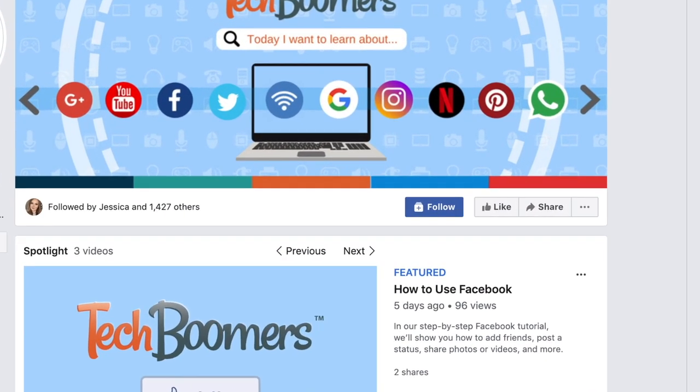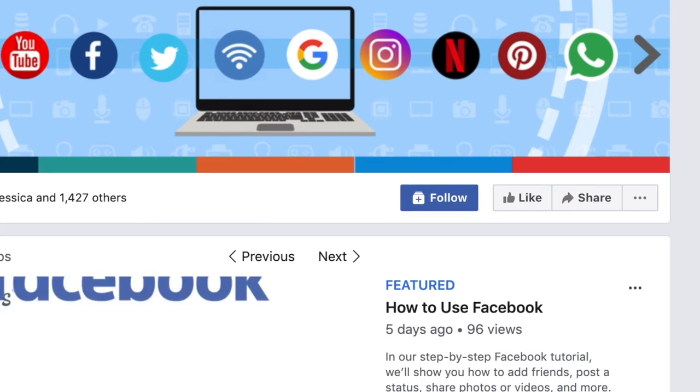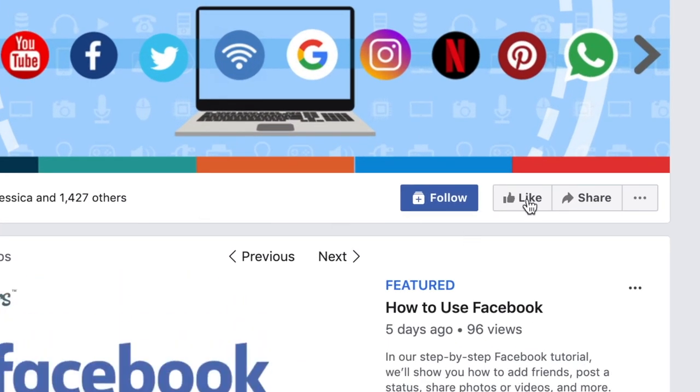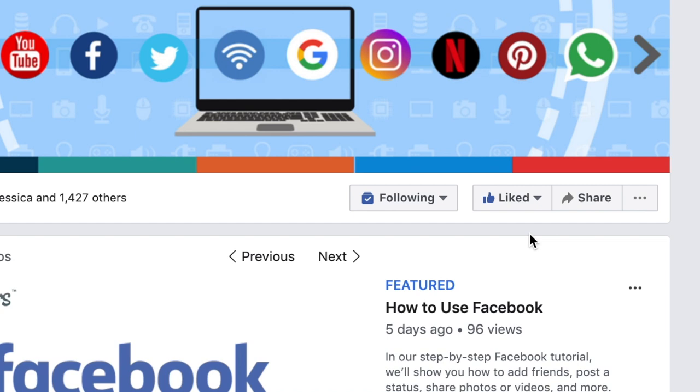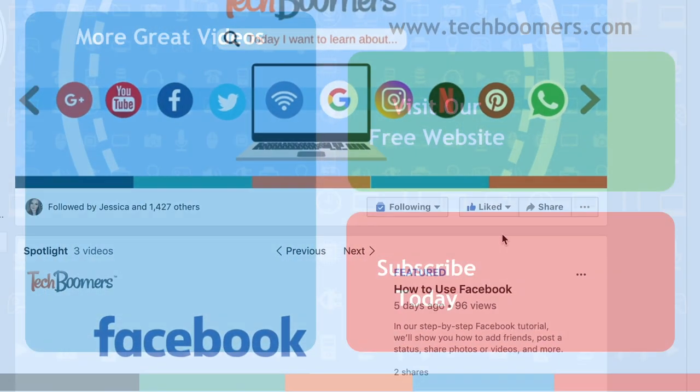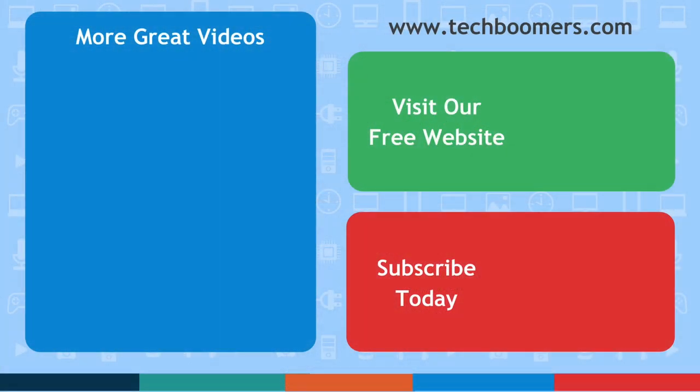If you haven't yet, be sure to like the TechBoomers Facebook page. If you found this video helpful, we'd love it if you'd hit the thumbs up button below and subscribe to our channel. We put out great new tech tutorials twice a week, every Tuesday and Thursday.